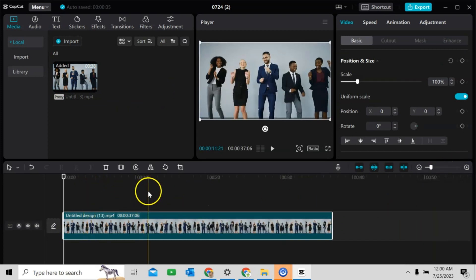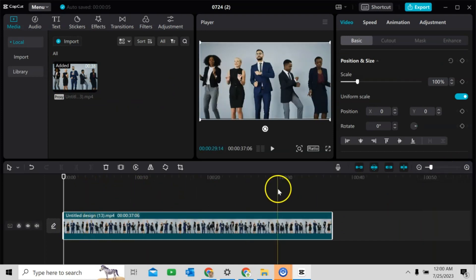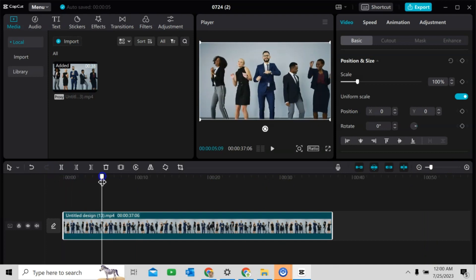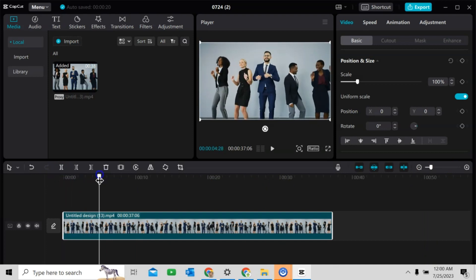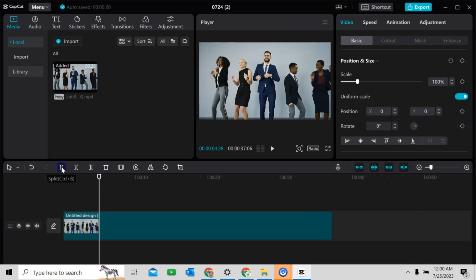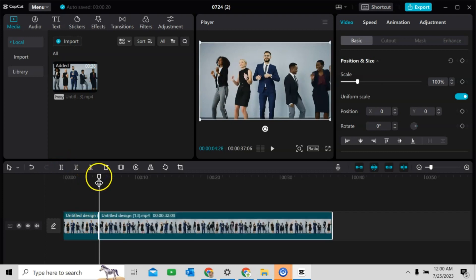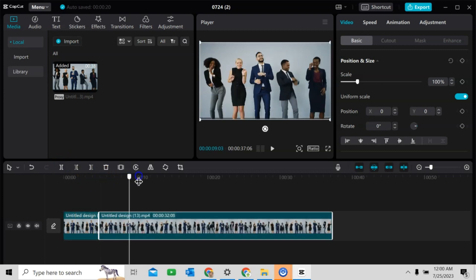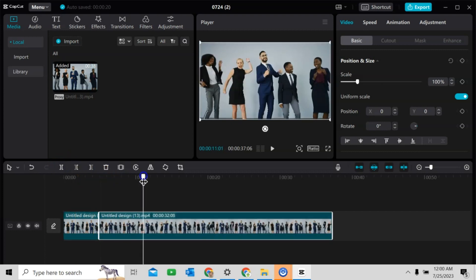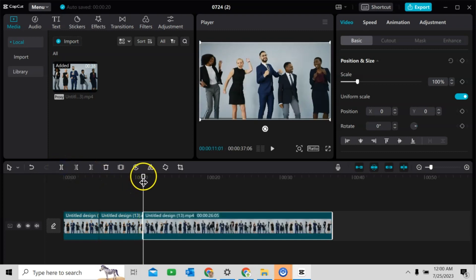I will cut the video in 7 different parts. I will drag this line here and there is a function Split. Okay. Then, this portion Split.